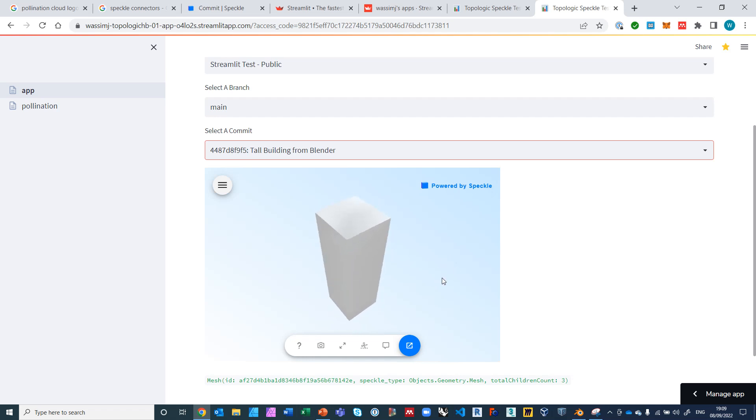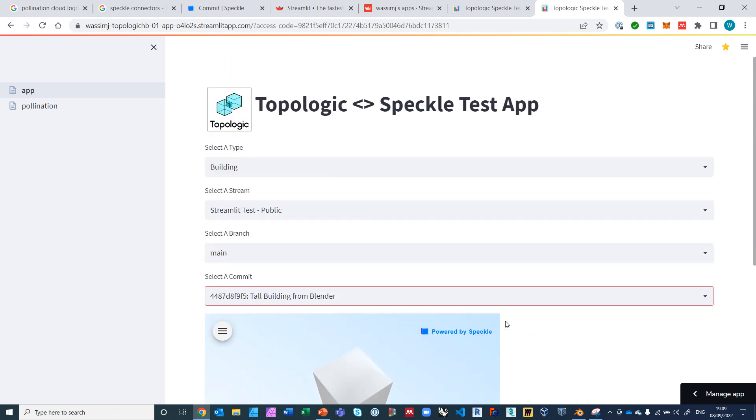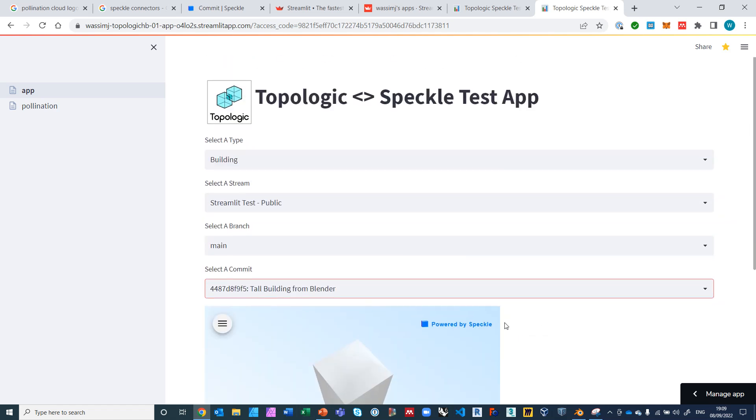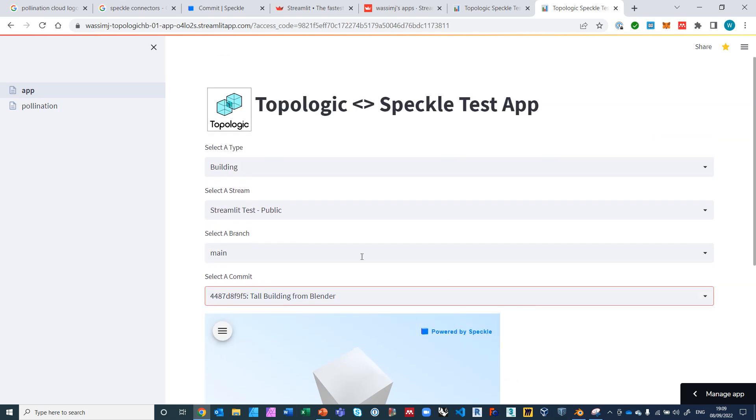So here is a preview of that tall building, as you can see. And I'm just printing out the fact that I got a mesh out of it which is ready for Topologic. Great. So now we got this, this is now saved in the session state.